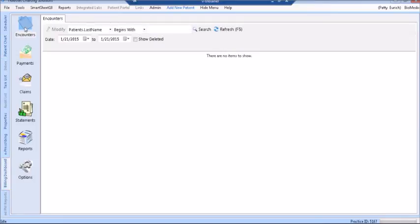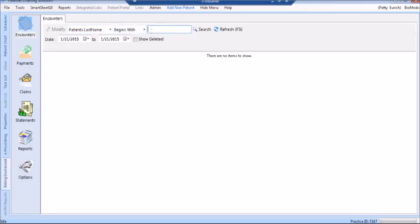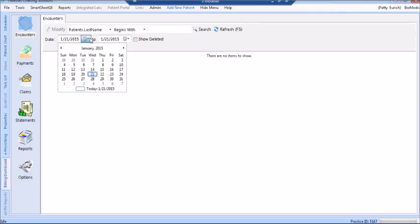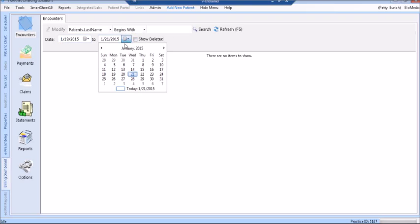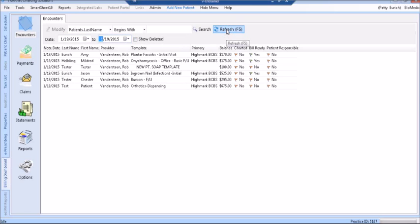Click the Encounters icon, the first function icon on the list. You can search for encounters by using the Search menu for patient last name, or you may search by date range. Select the date range that you would like to search, and then click Refresh.